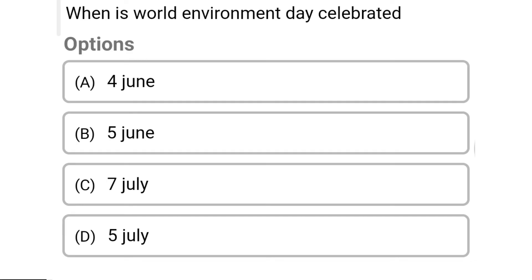So next question: when is World Environment Day celebrated? Option A: 4th June. Option B: 5th June. Option C: 7th July. Option D: 5th July. So the correct answer is Option B, 5th June.